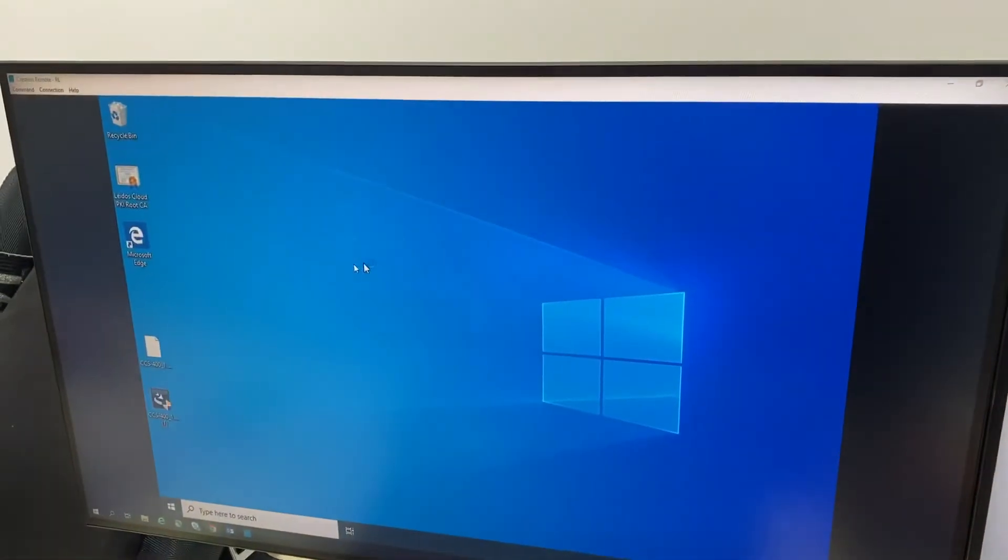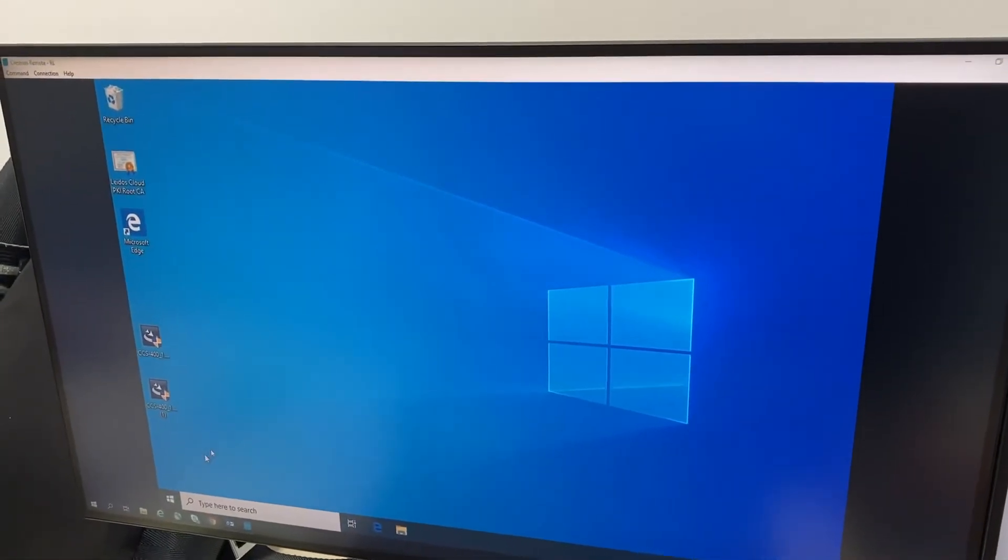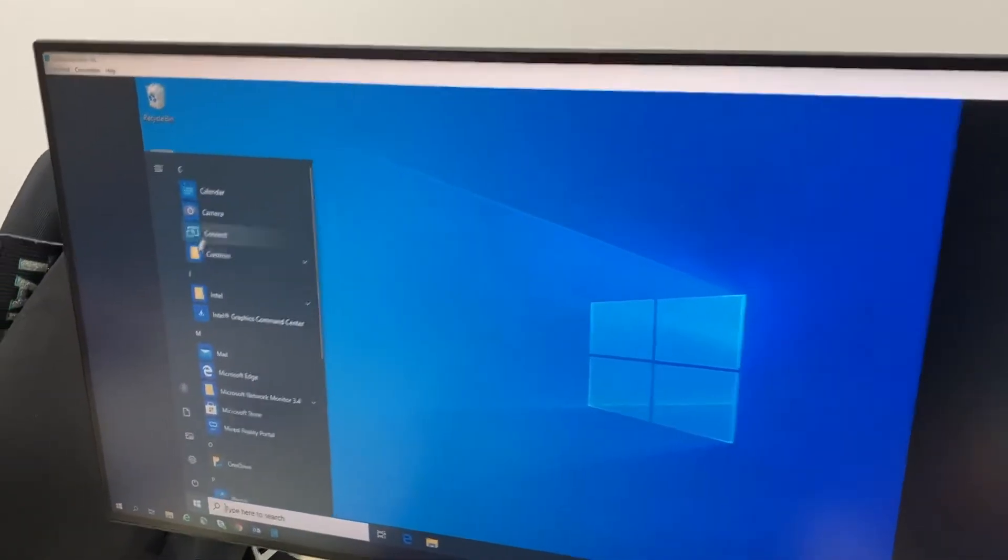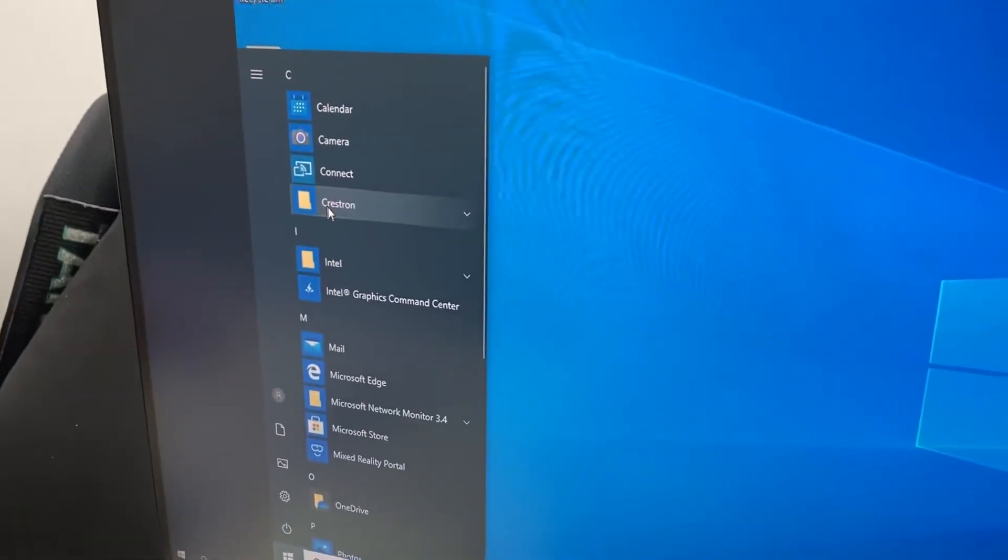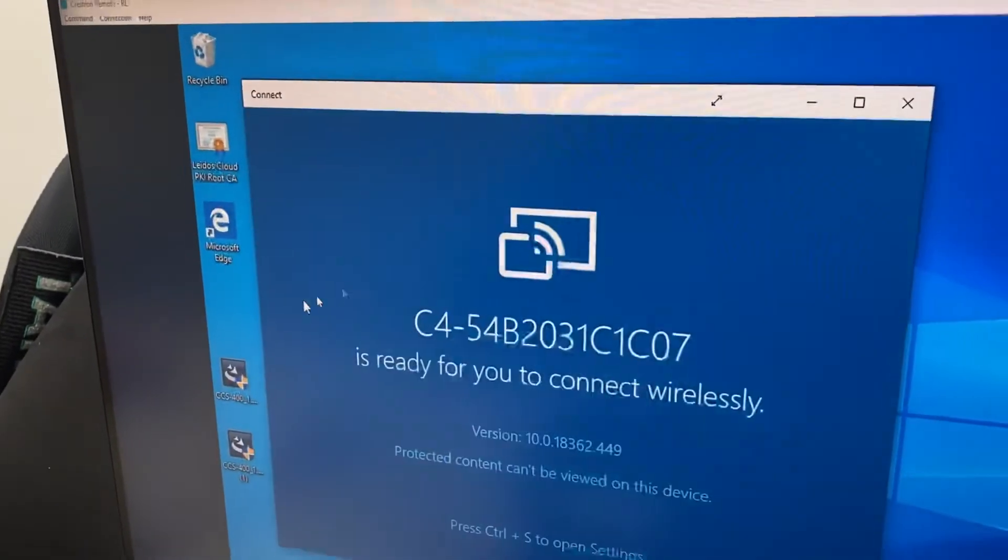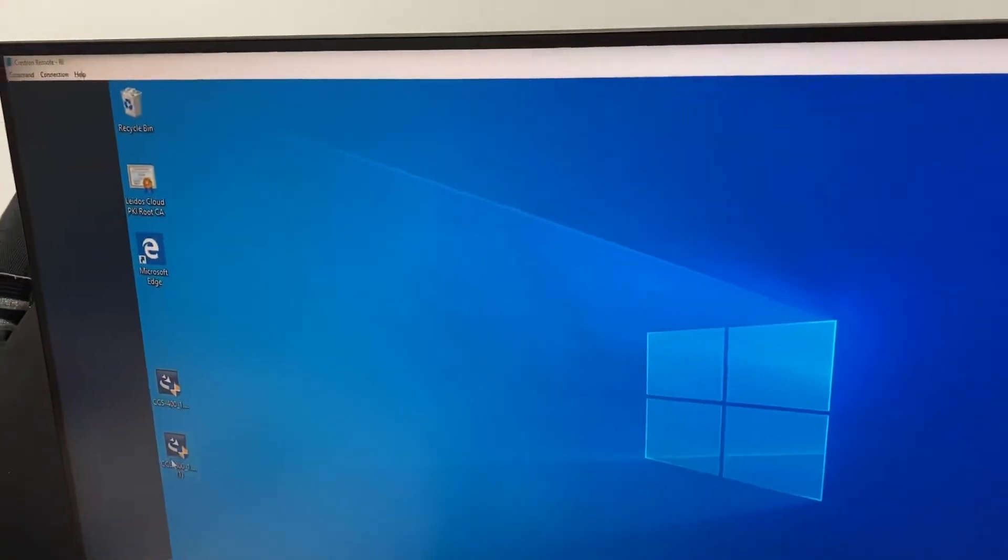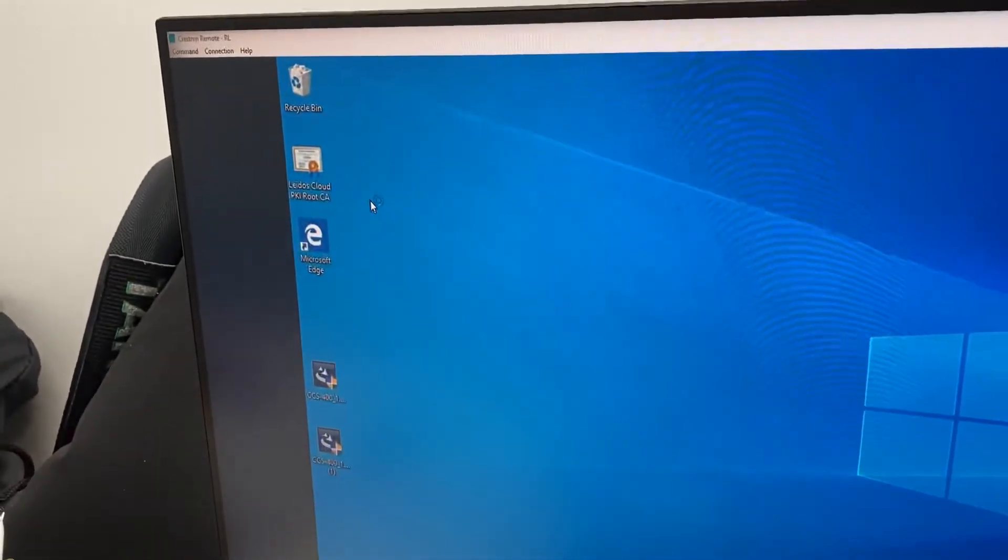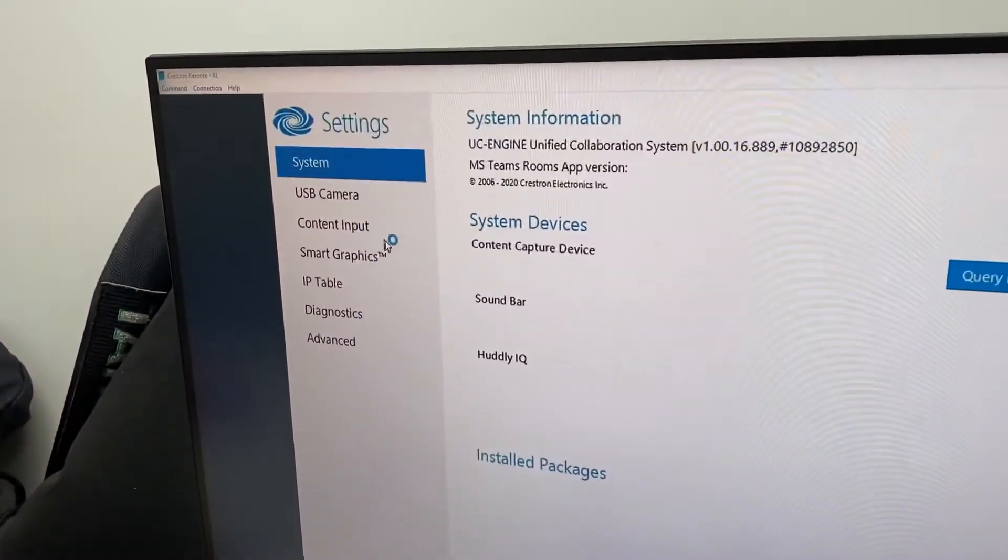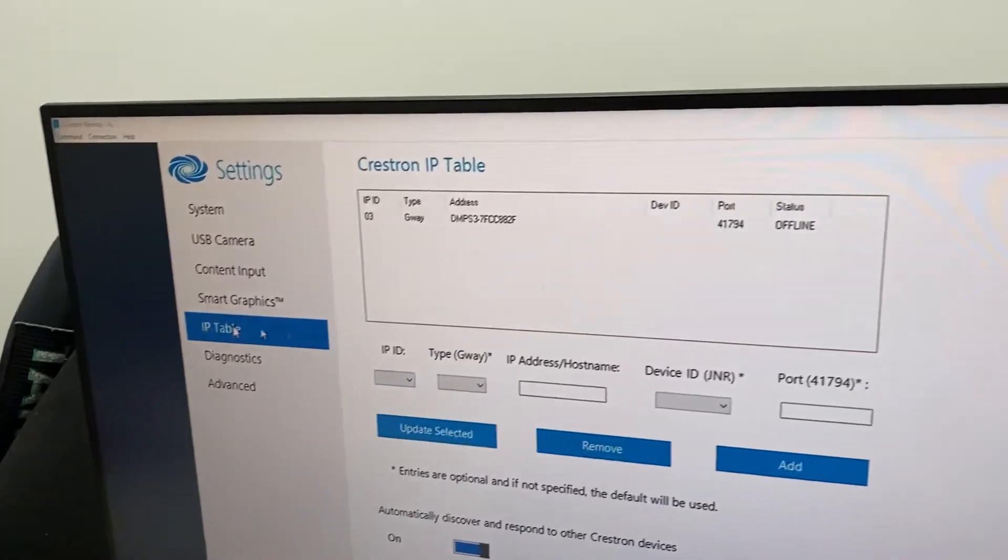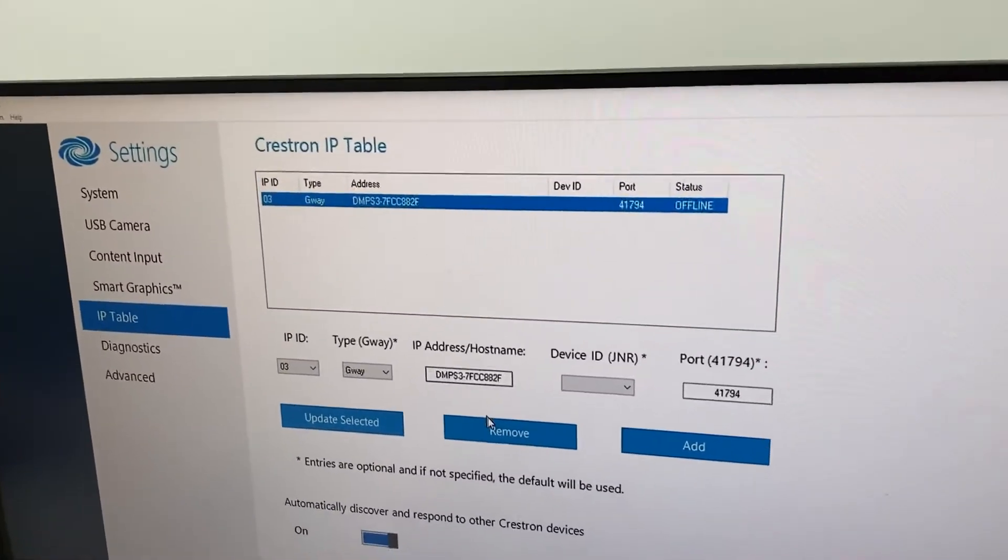Then we're going to go to the Crestron settings from the Windows icon in the bottom left. I'm going to go up to Crestron, and the first thing we need to do is we need to remove the IP table. Select the IP table, and then hit remove.